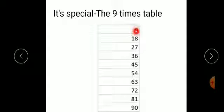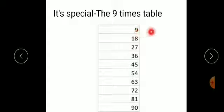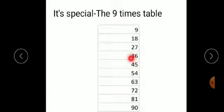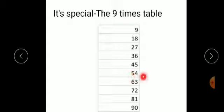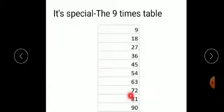Also, if we add the digit in the tens place and the units place, we always get 9. That is: 0 plus 9 equals 9, 1 plus 8 equals 9, 2 plus 7 equals 9, 3 plus 6 equals 9, 4 plus 5 equals 9, 5 plus 4 equals 9, 6 plus 3 equals 9, 7 plus 2 equals 9, and 8 plus 1 equals 9.